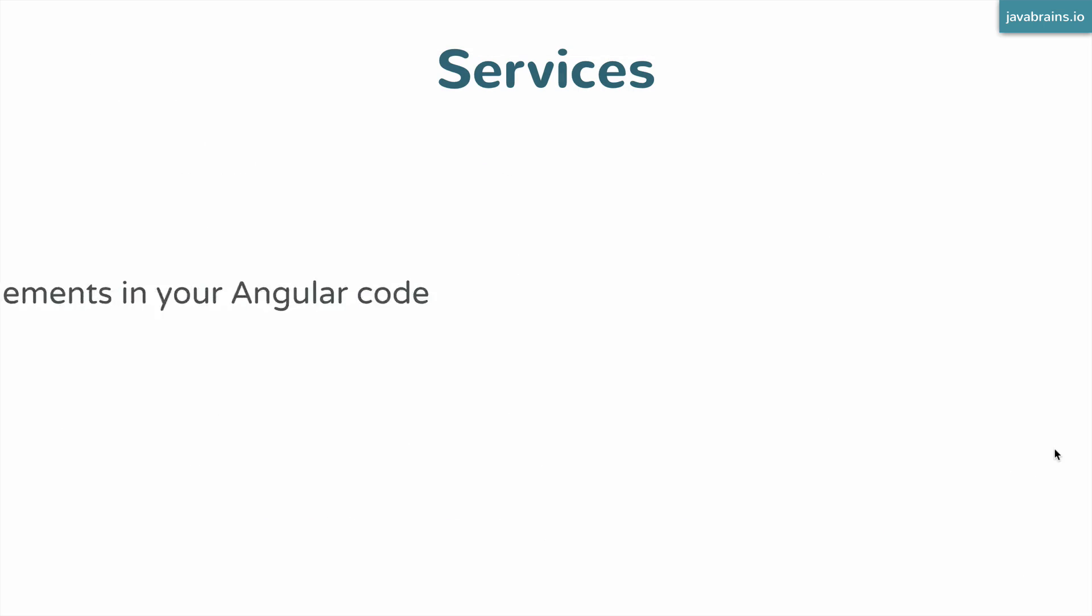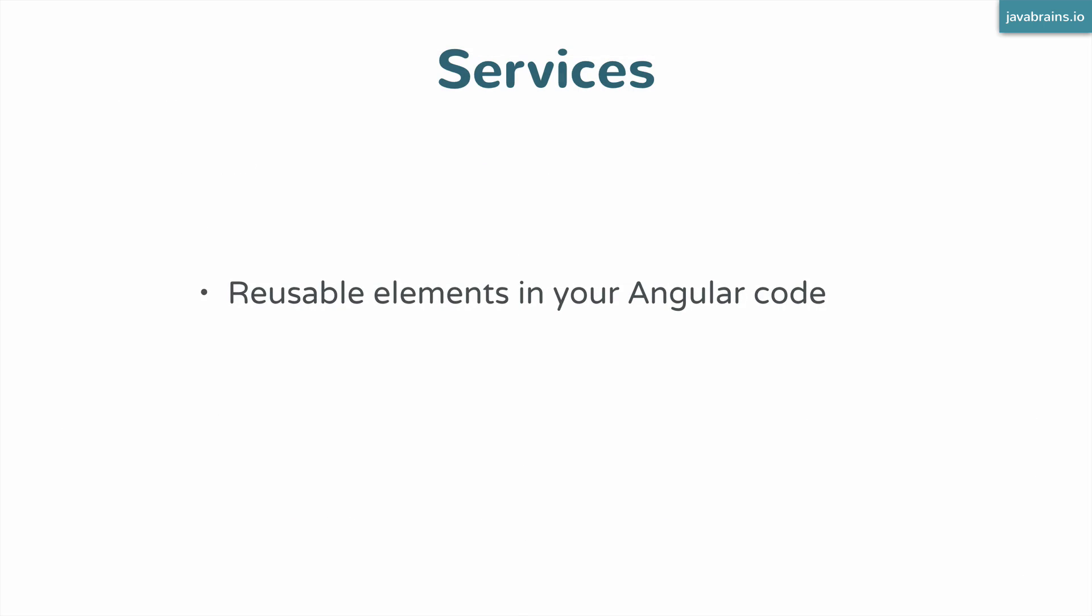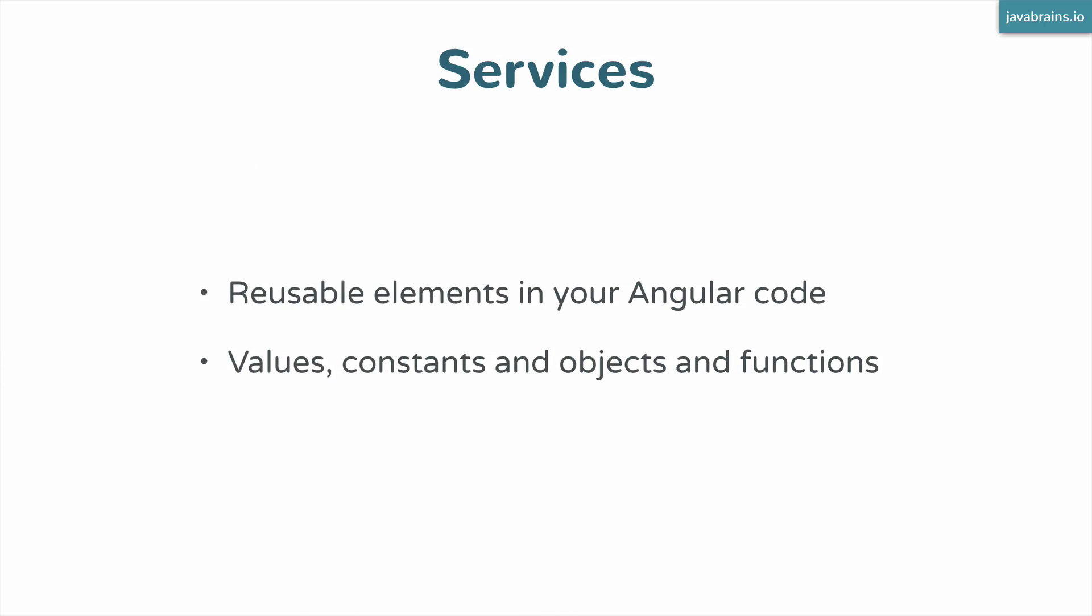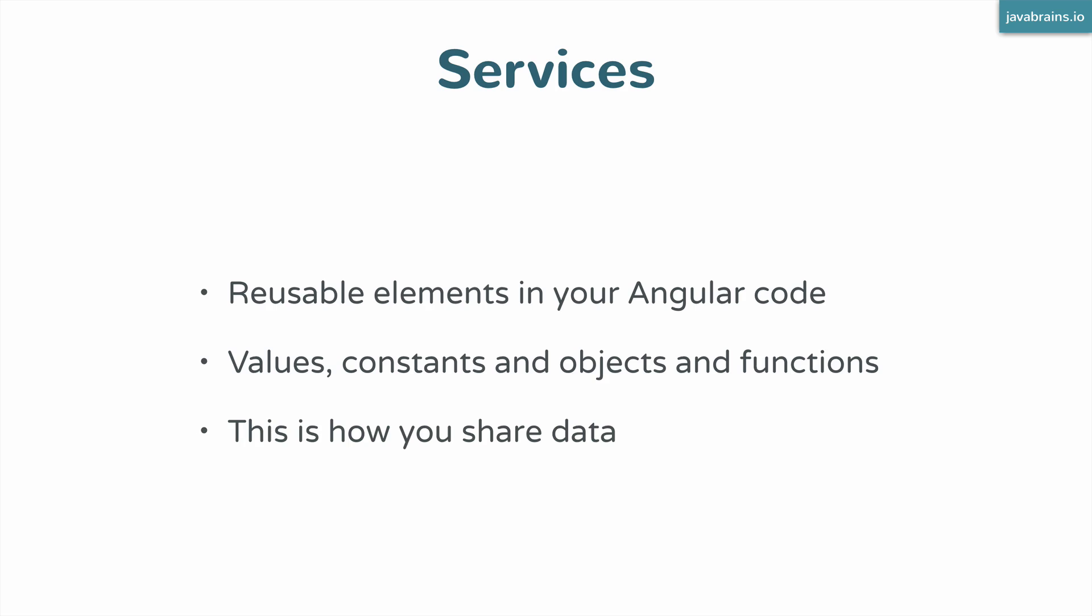Services are essentially reusable elements in your Angular code that can be shared across multiple controllers. These can be values, constants, objects, functions, so pretty much anything in JavaScript. So you create those services and have them shared across different controllers and different elements in your HTML.